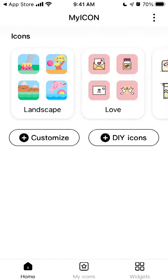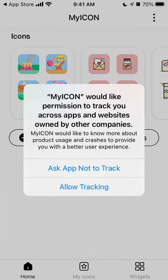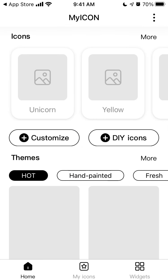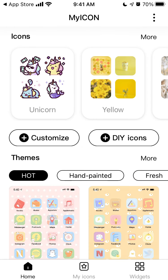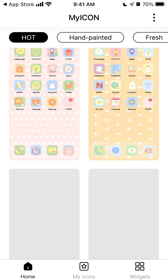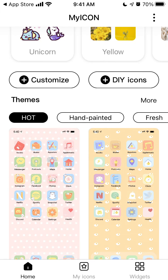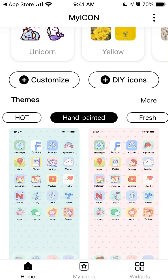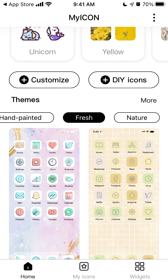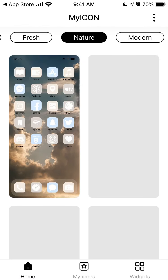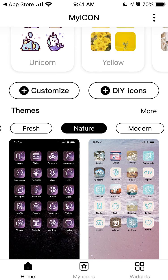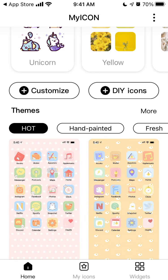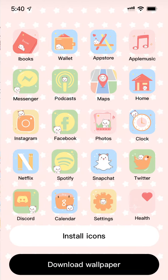I just need to agree and continue. This is what you have: you have themes - Painted, Fresh, Nature - and a lot of these themes here. For example, let's select this theme.